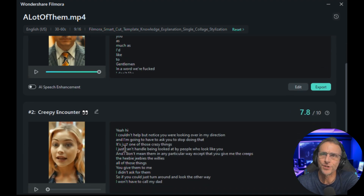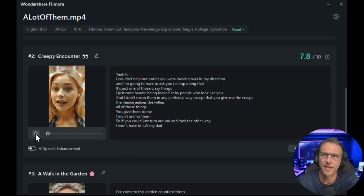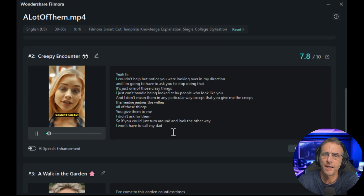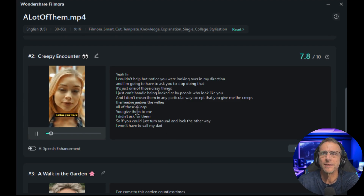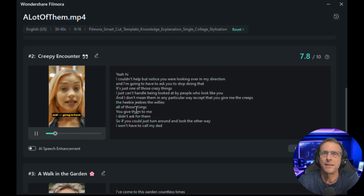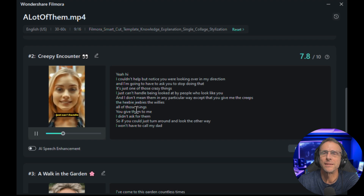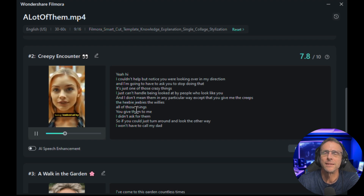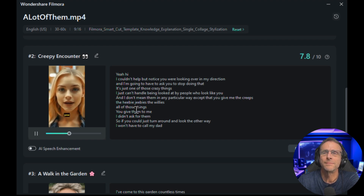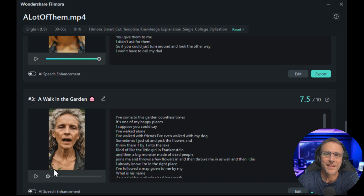So it shows two of those things there. Let me just peek at this one. 'Hi, I couldn't help but notice you were looking over in my direction, and I'm going to have to ask you to stop doing that. It's just one of those crazy things — I just can't handle being looked at by people who look like you.' So it's extracted that one by itself.